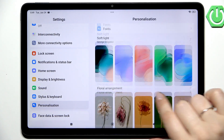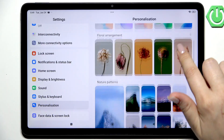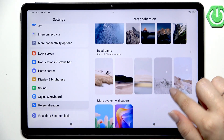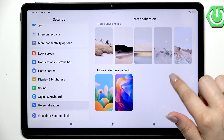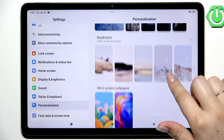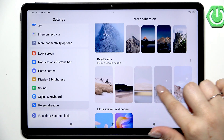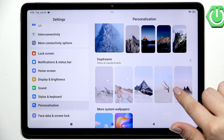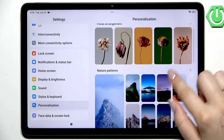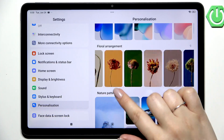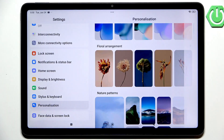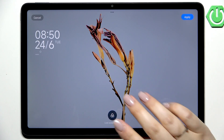So as I said, here we've got pre-installed options like floral ones, nature, patterns, daydreams, and more system wallpapers. Basically just find the option you'd like to apply and then tap on it. I'll pick this one.